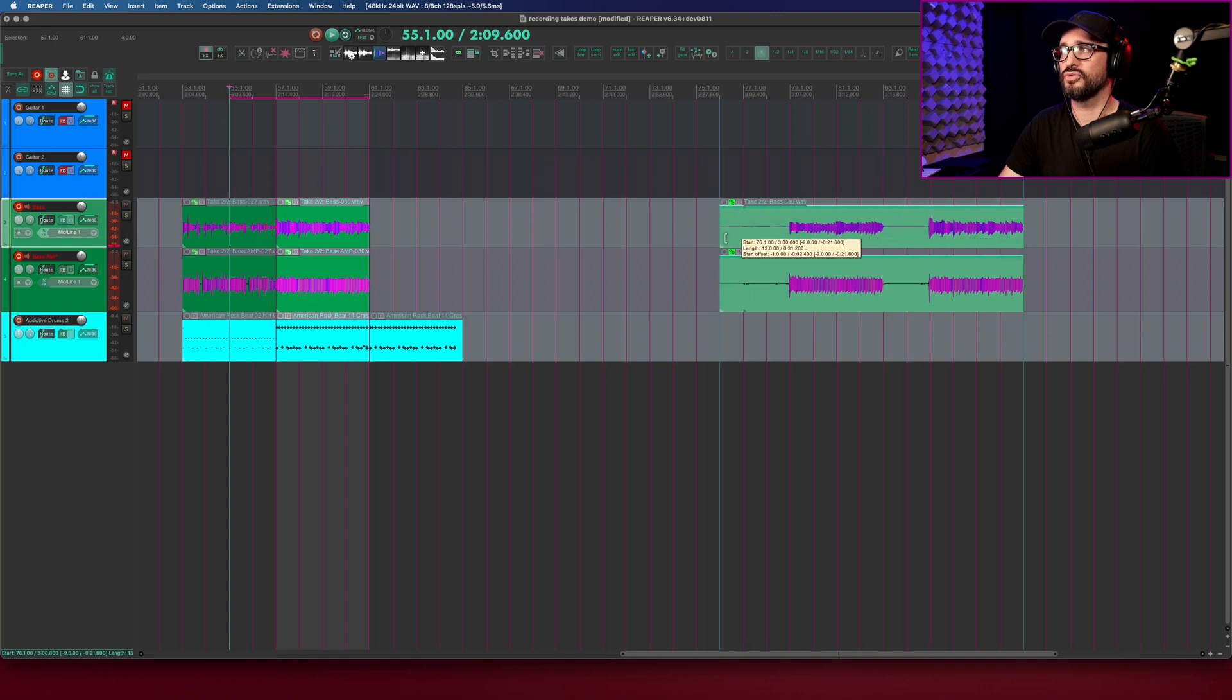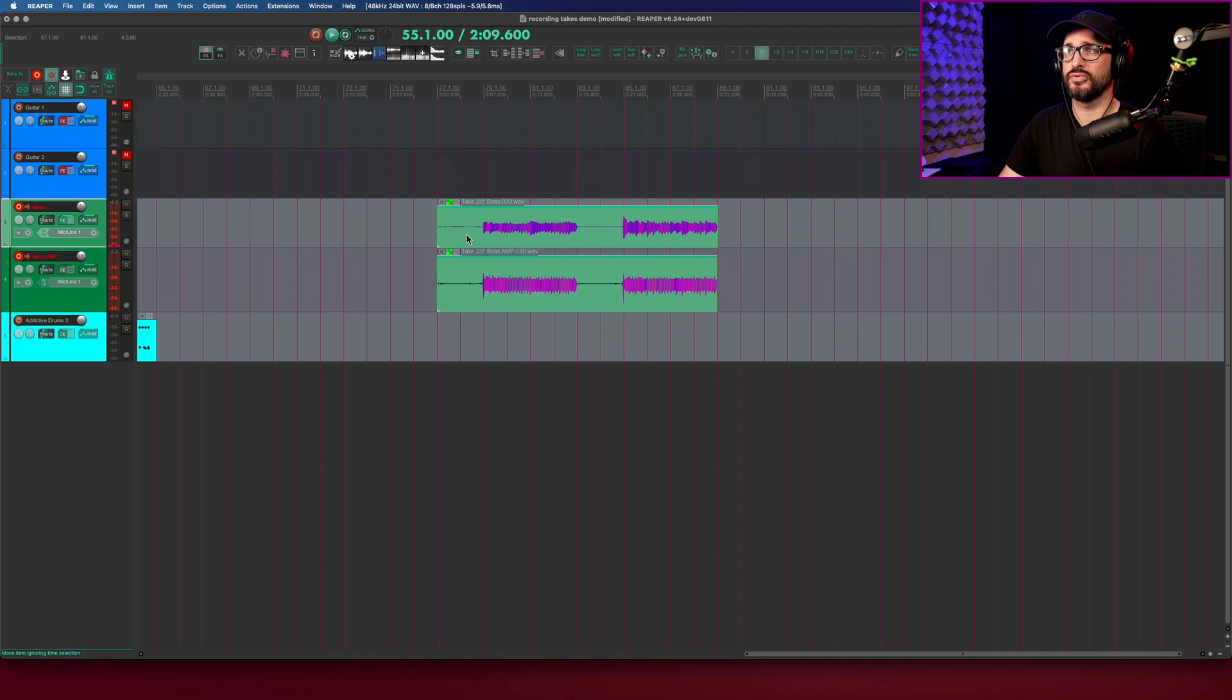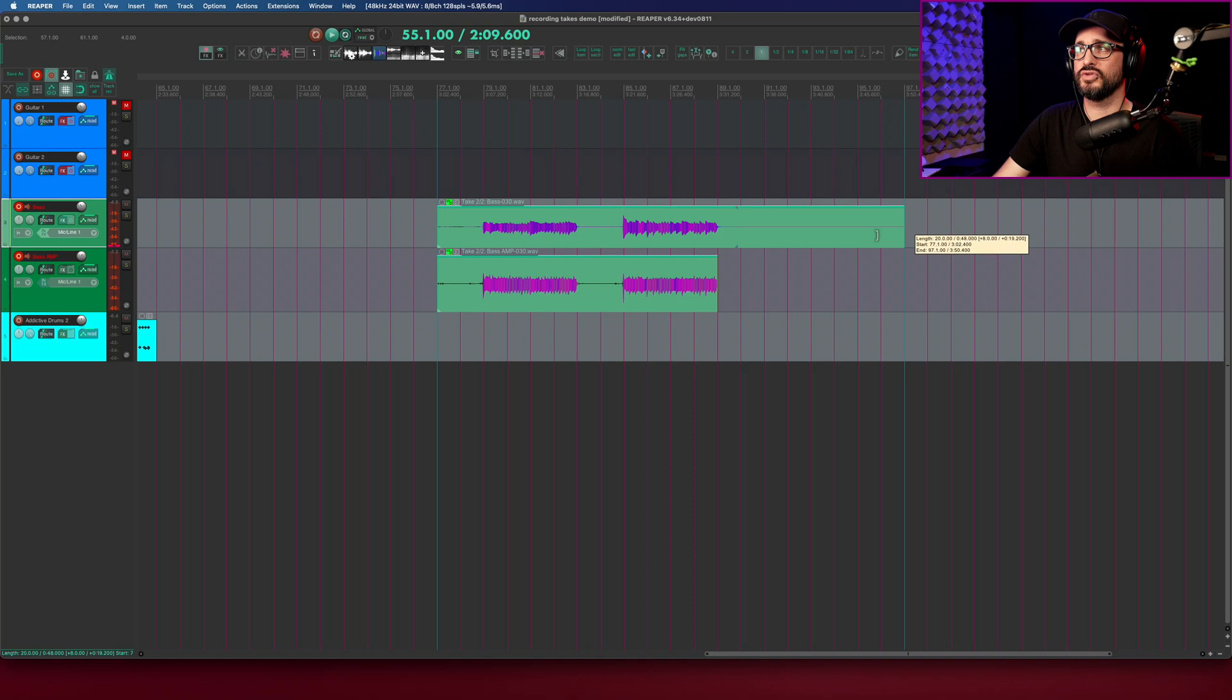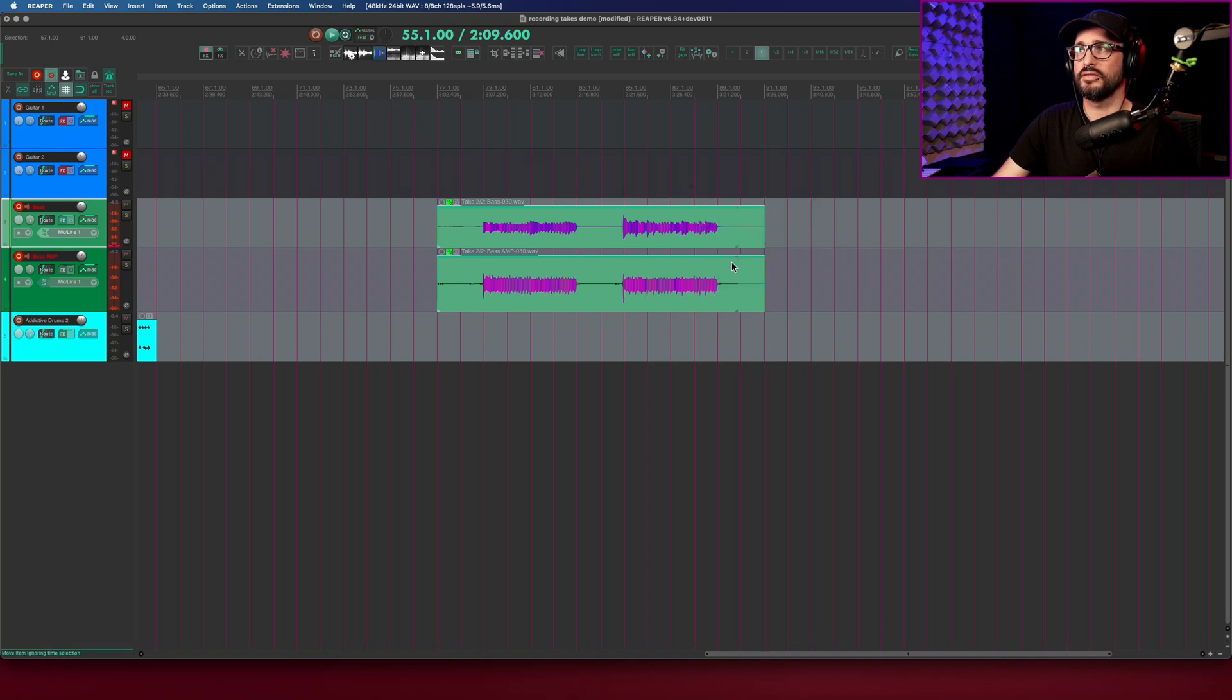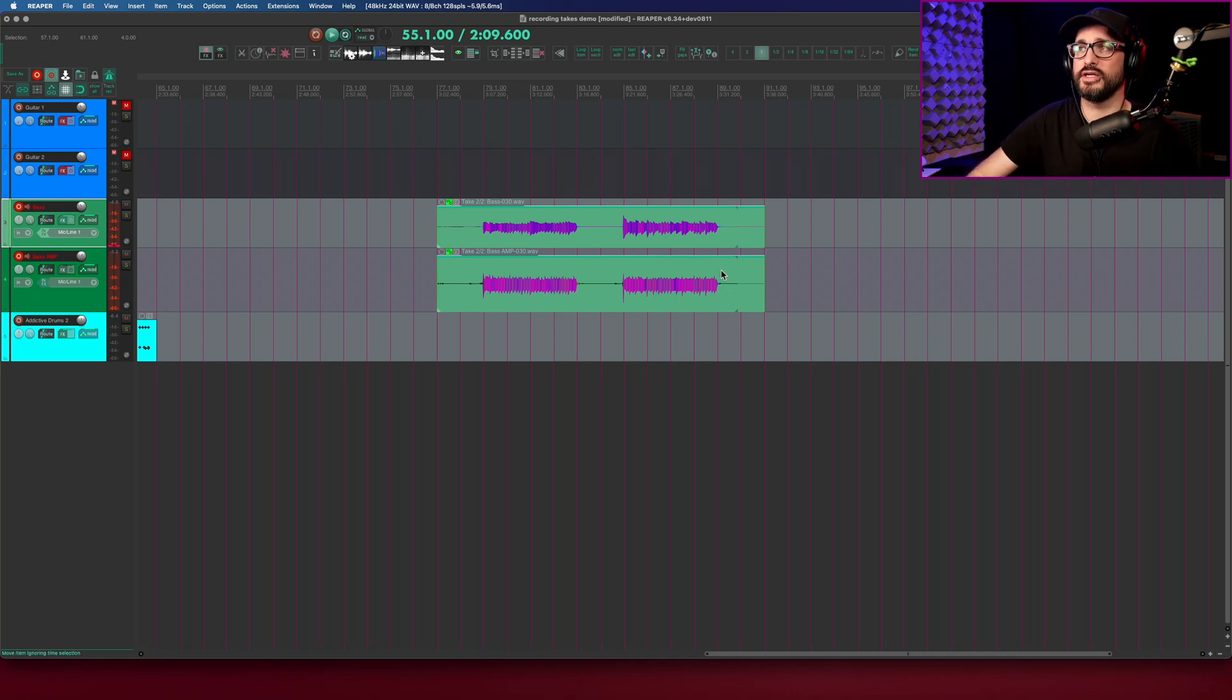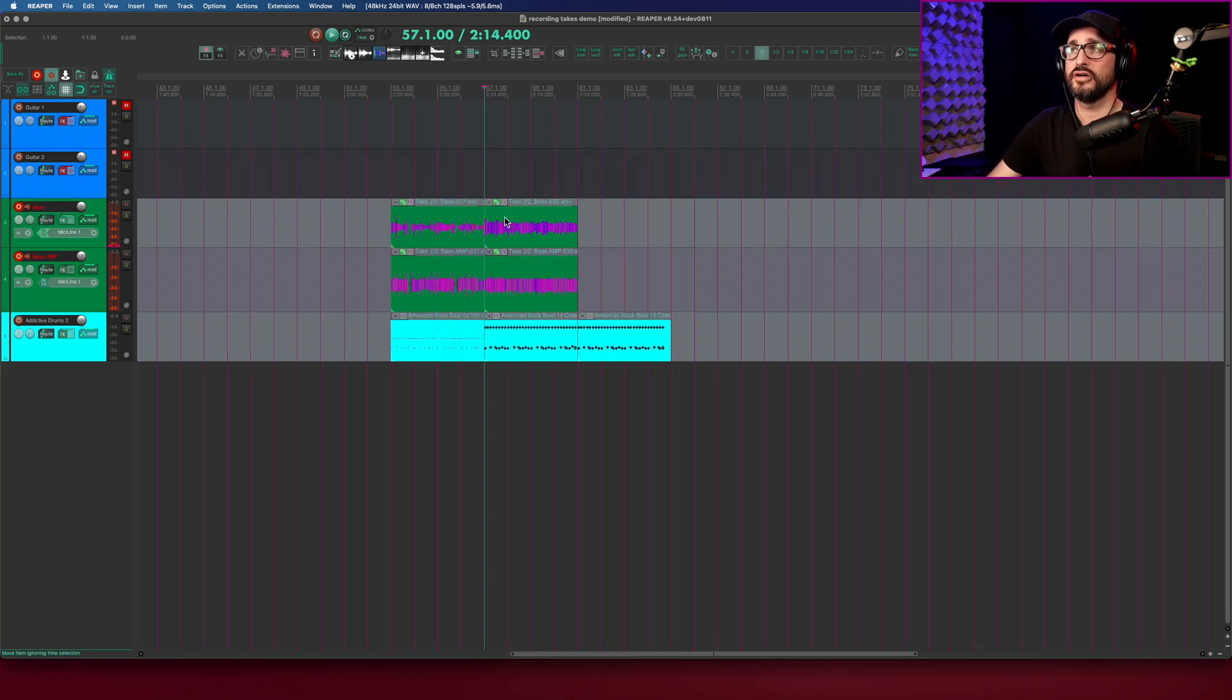I'm showing take two and there it is during the pre-roll section. I wasn't playing anything and so it's mostly quiet there. And the same at the end where it wasn't playing on the third take. So that's a totally usable way of working.